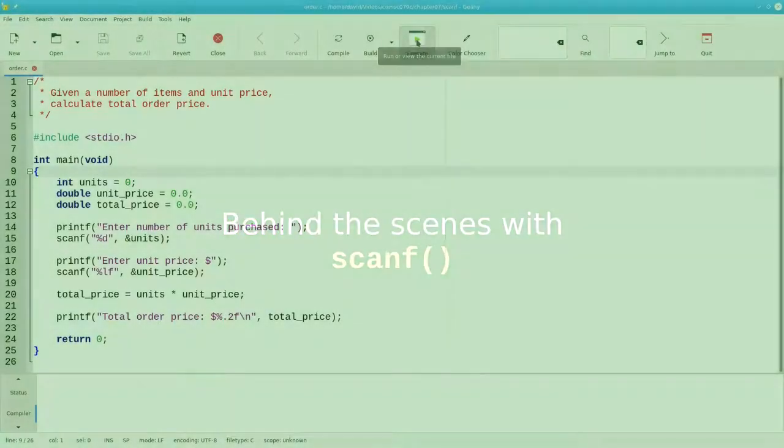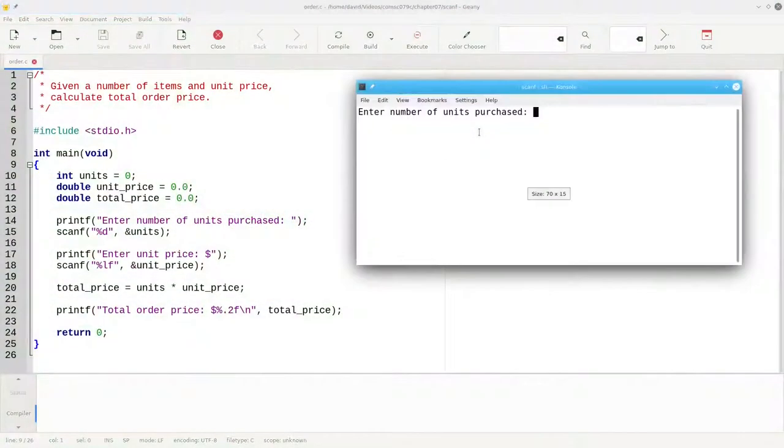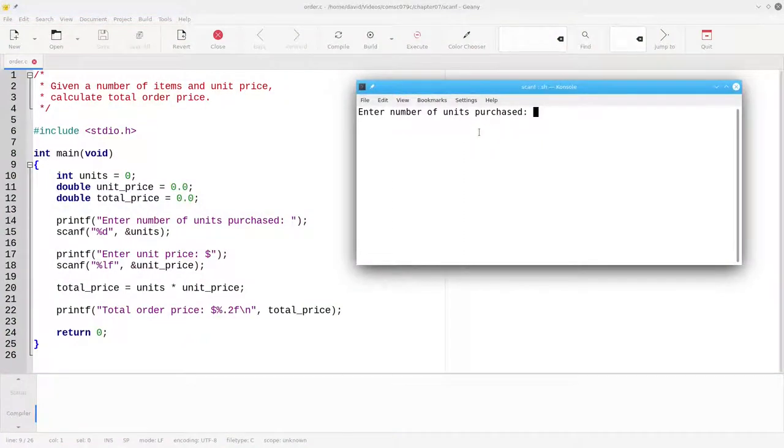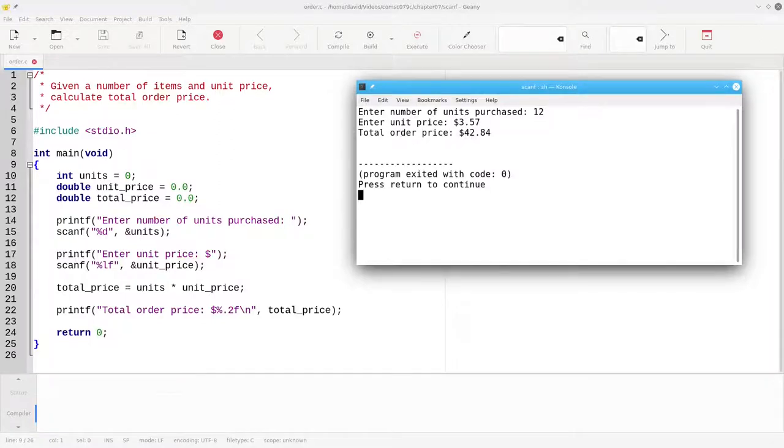Let's run this program that asks for a number of units purchased and the unit price, and then prints the total price of the order.